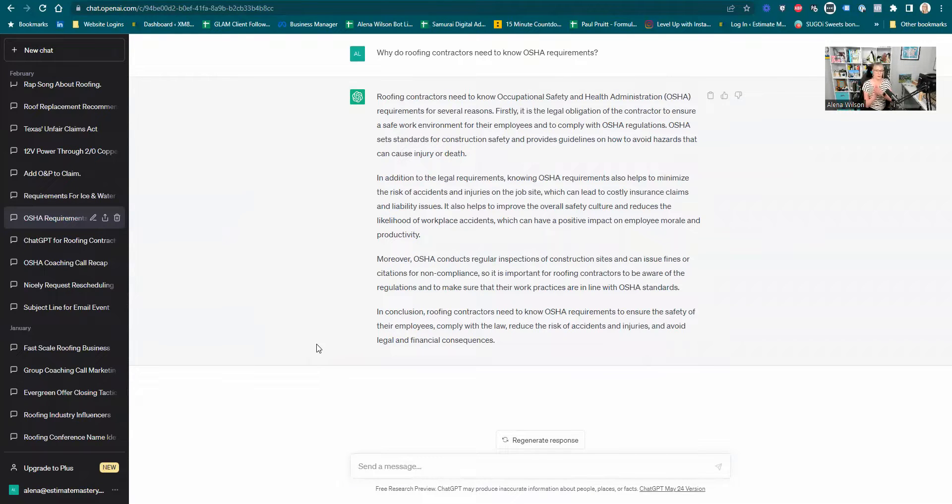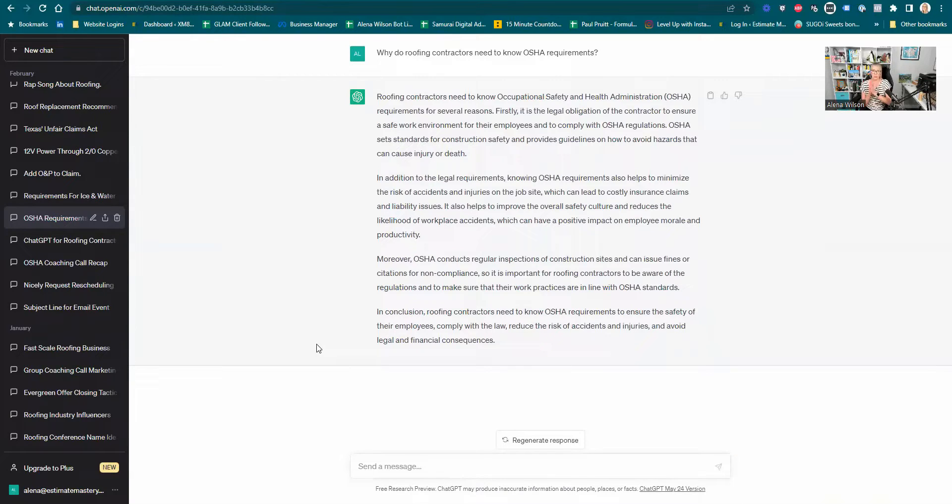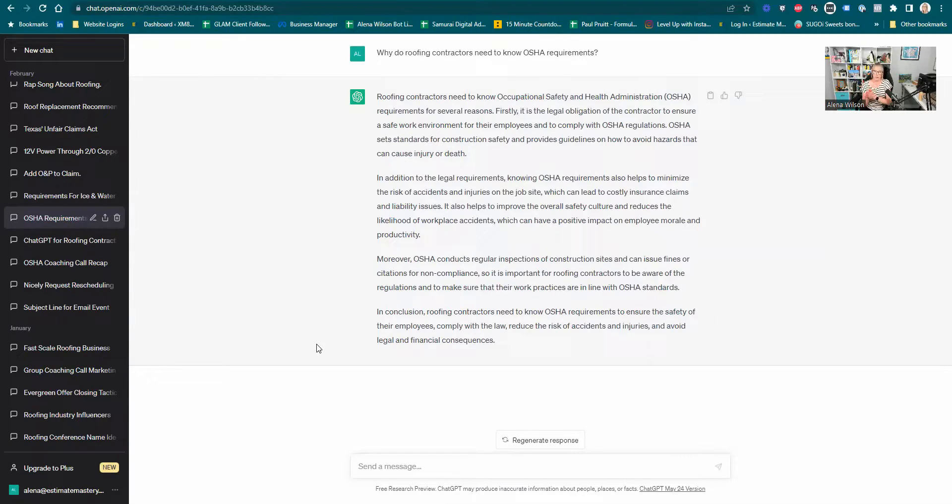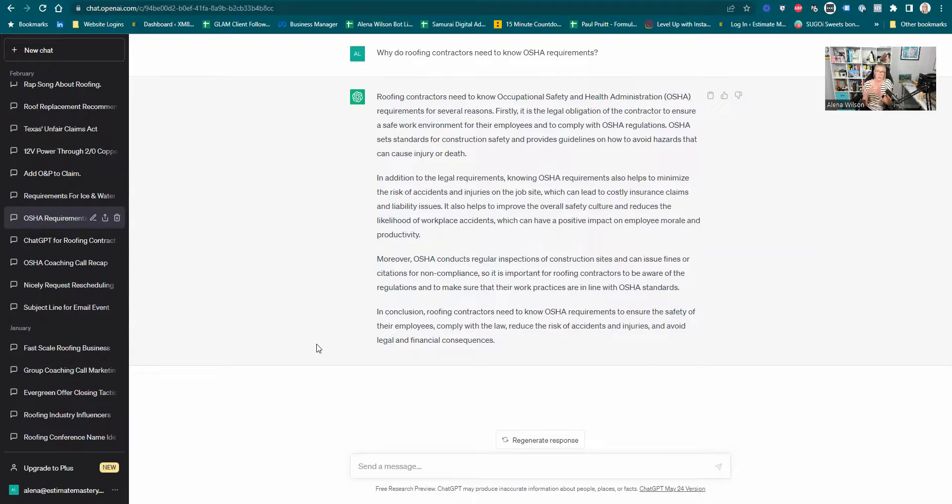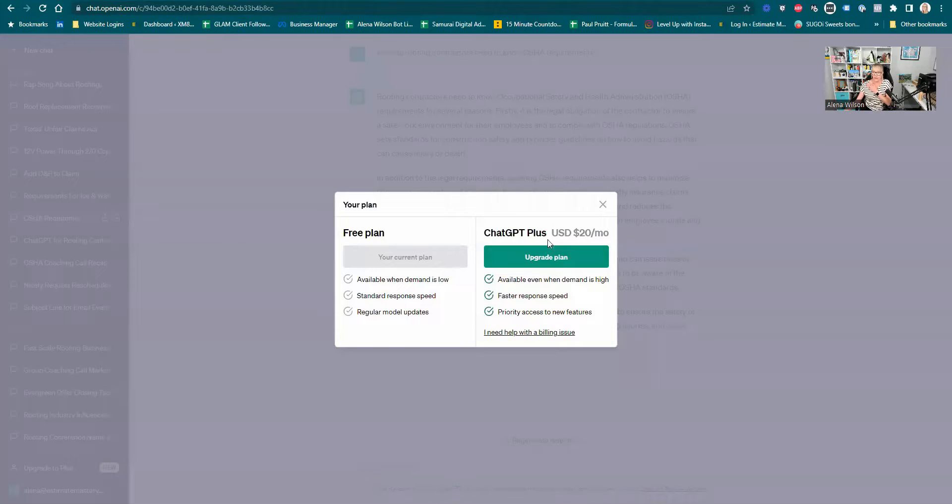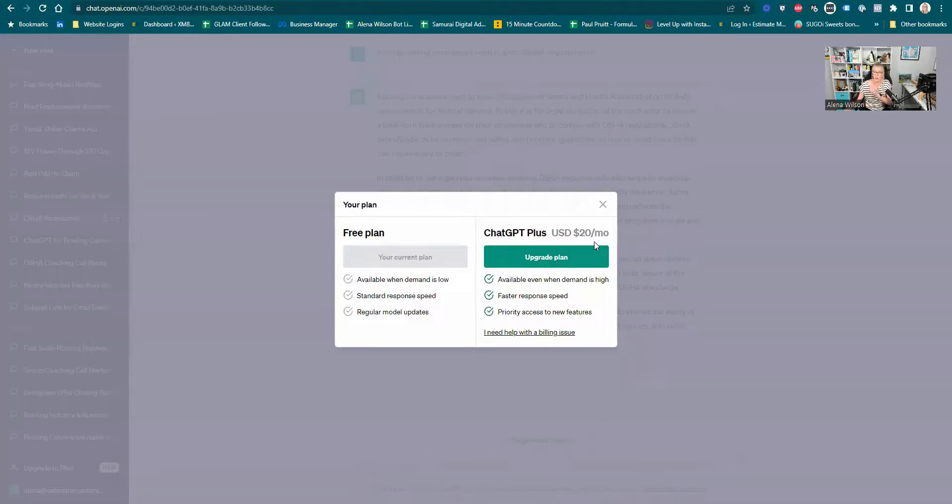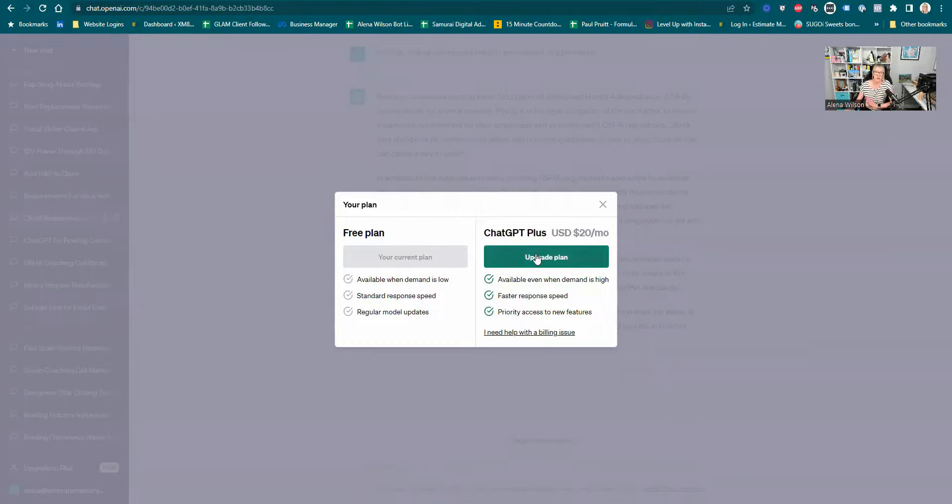A couple of things that you need to know here. I'm using the free version right now of ChatGPT, and its learning is limited to June 2021. So what does that mean? Anything that happened between June 2021 and today, which it's now 2023 when you're making this video, it won't be able to give you any responses that are relevant to any current events or current updates to code, manufacturer specs, OSHA requirements that happen between June 2021 and your present day.